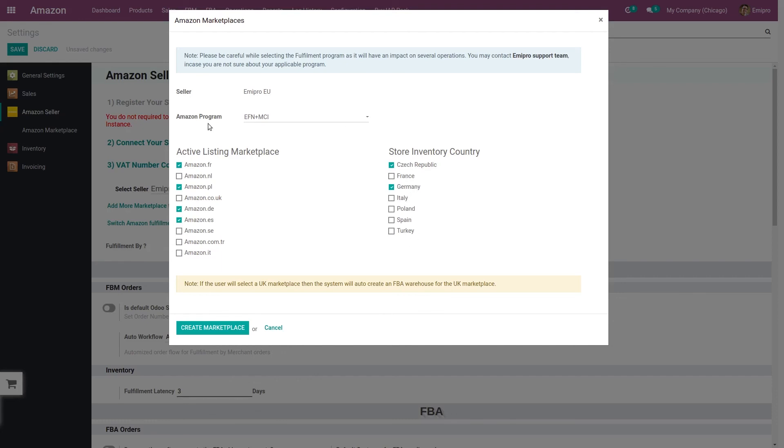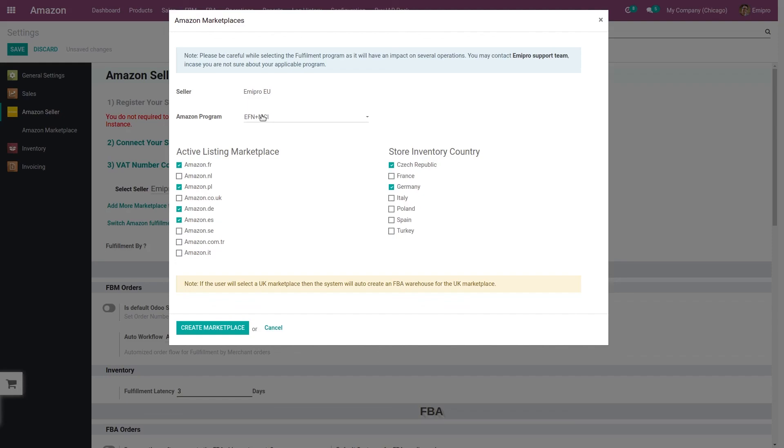So this is a combination of MCI. So whoever the seller is not doing the Pan-European, they either do EFN or they do the combination of EFN plus MCI. So this was all about MCI and the combination of these two. Thank you for watching.